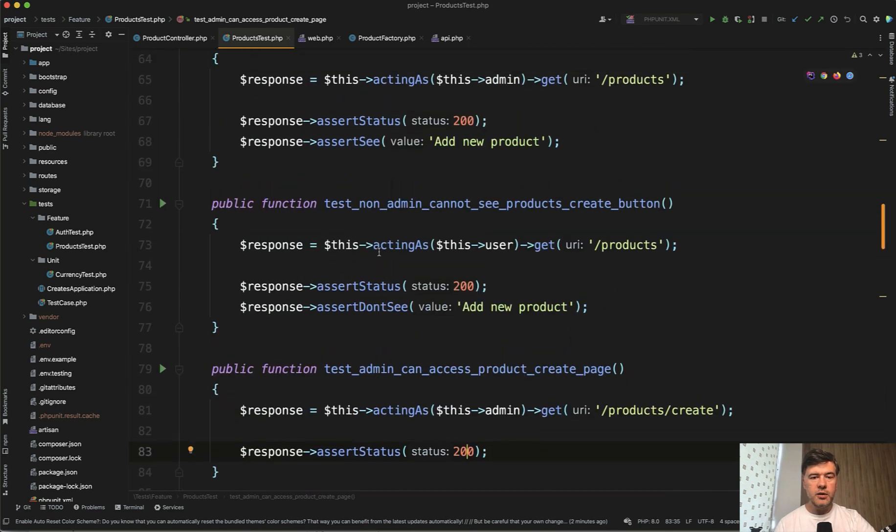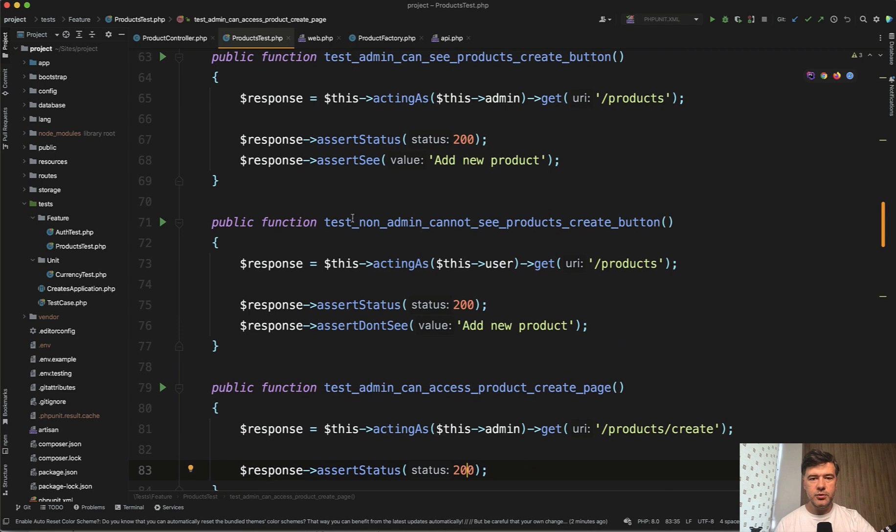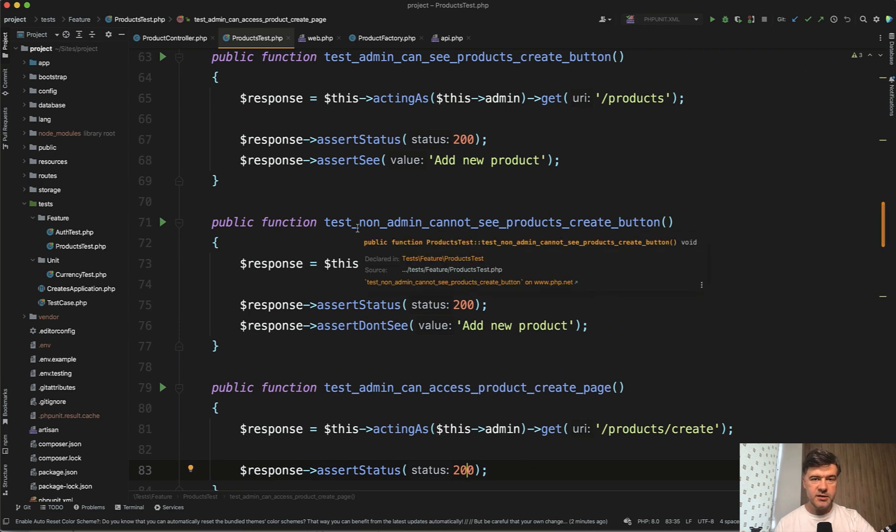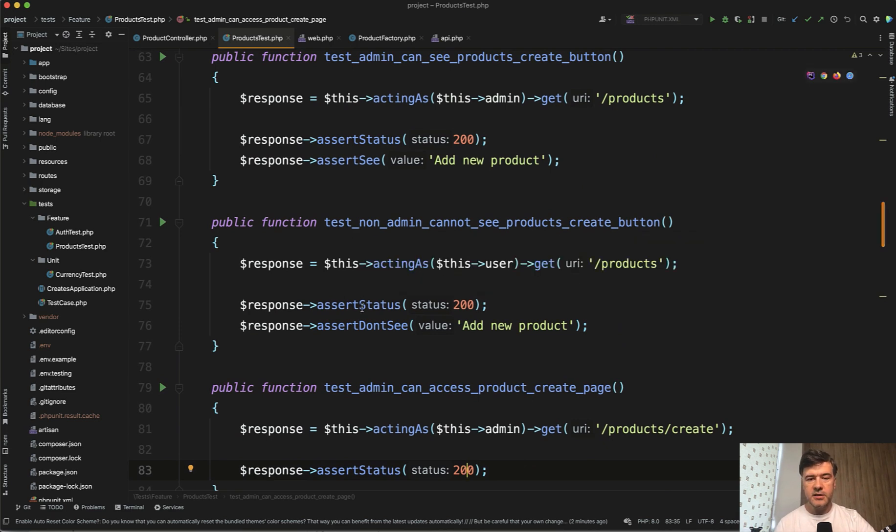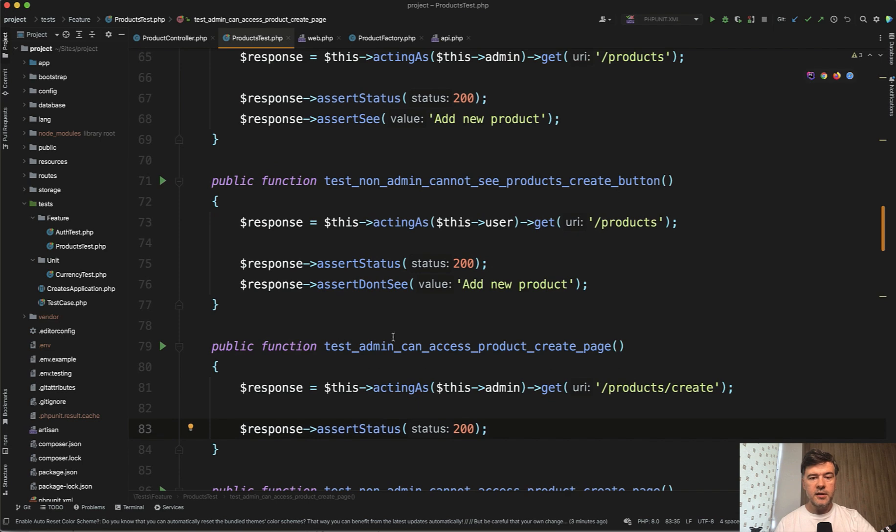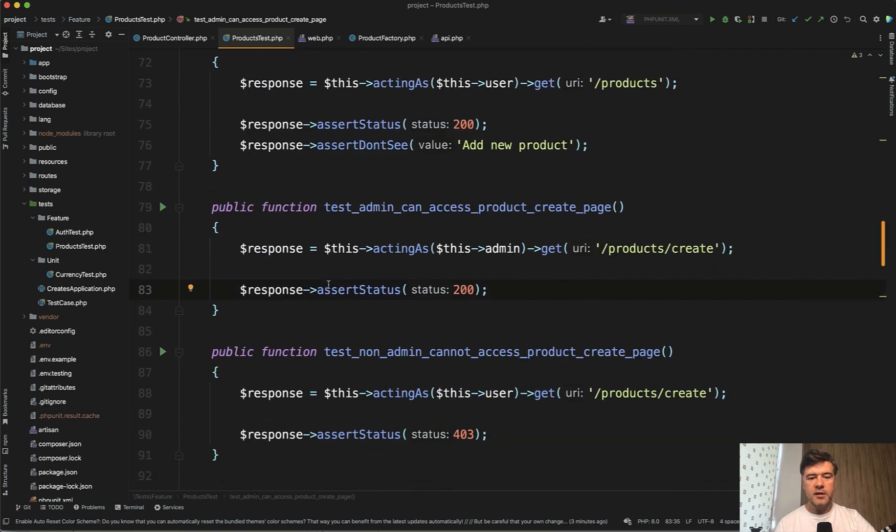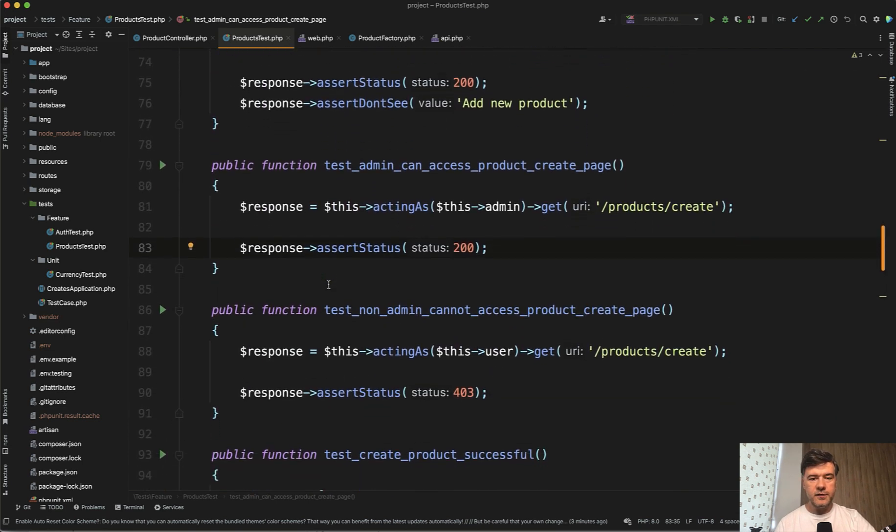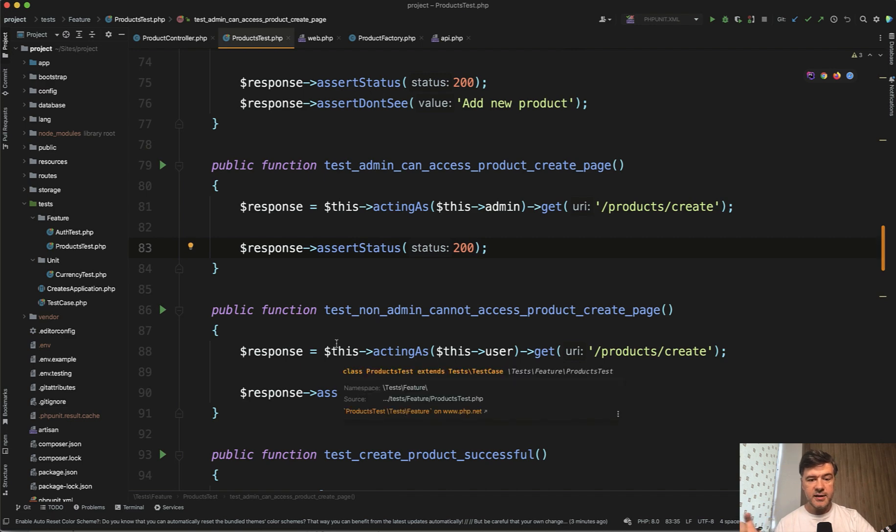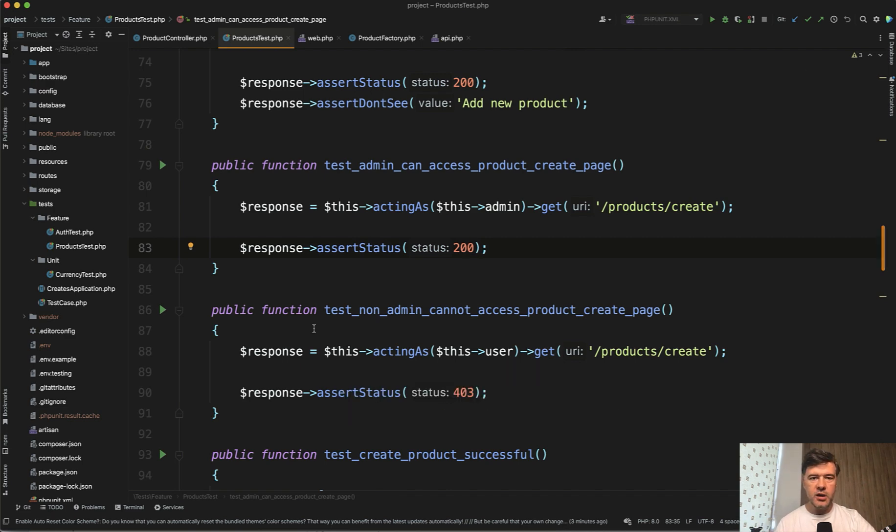So you write probably first two tests for the button that admin sees the button and non-admin doesn't see. And then you fix those two tests to be green. Then the next pair of tests is about actually accessing the page. And then you build that functionality after the tests.